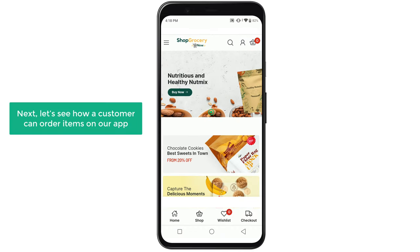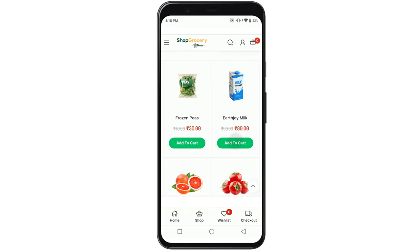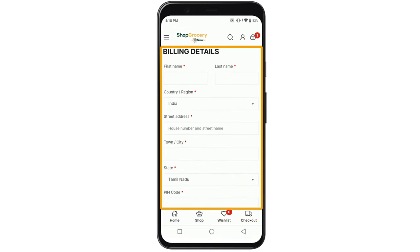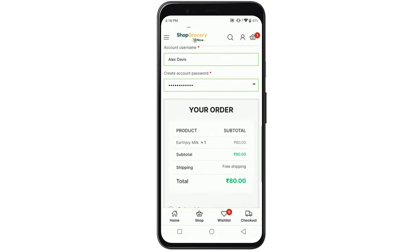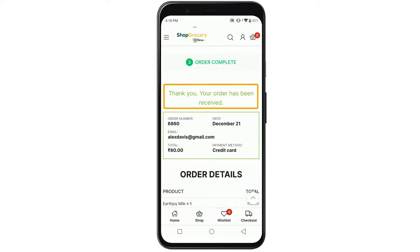Next, let's see how a customer can order items on our app. To order any item, all they have to do is just click add to cart, now click checkout, and here, like we saw on our website, the customer has to enter the address details. Then scroll down, and if the customer enters their payment details and clicks place order, the order will be successfully completed.